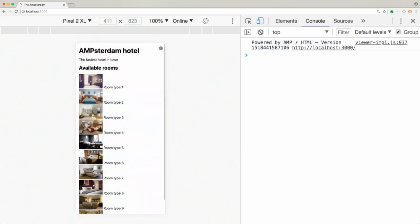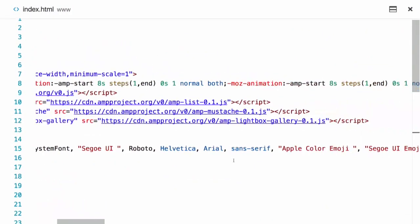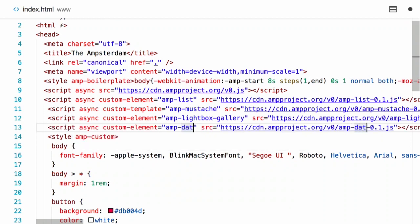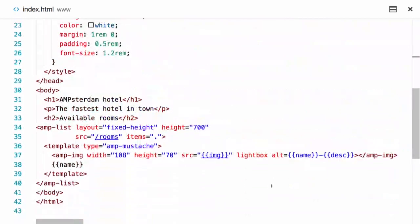Now we have the list of rooms. But we were thinking maybe the Amsterdam hotel is going to be very busy during this conference, so we're going to try to implement a filter of the rooms based on availability. In order to do that, I'm very excited to use one of the newest AMP components, which is the amp-date-picker. It's probably one of the most highly anticipated components - I don't know how often I heard the question: how can I do a good date input in AMP? This is still an experiment, so I've imported the component.